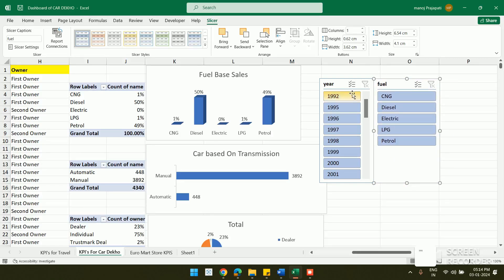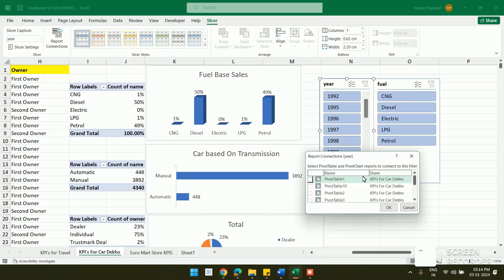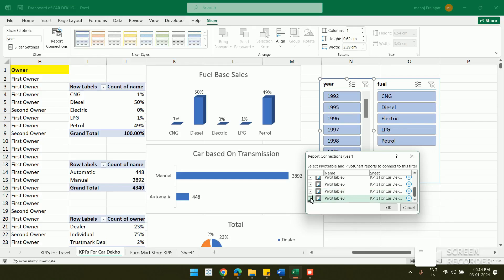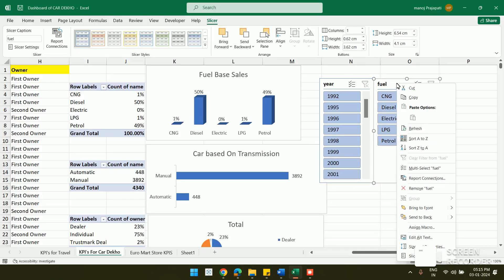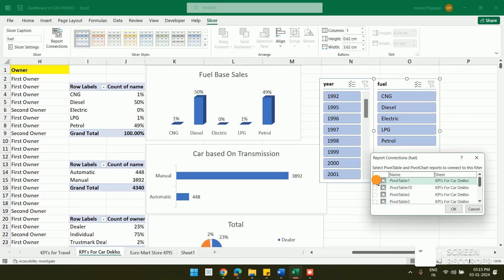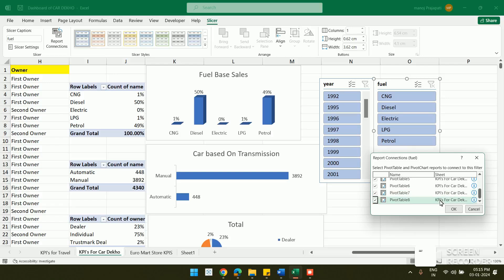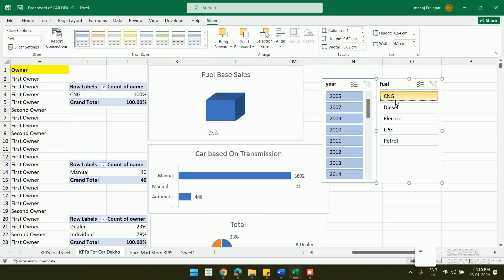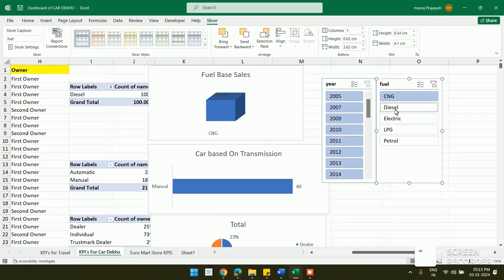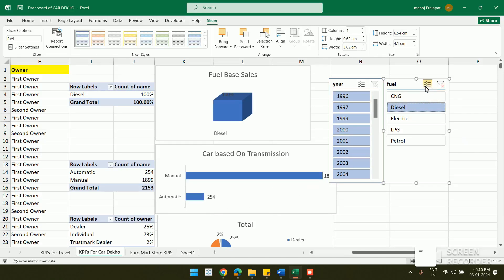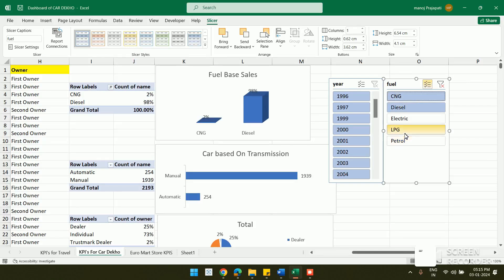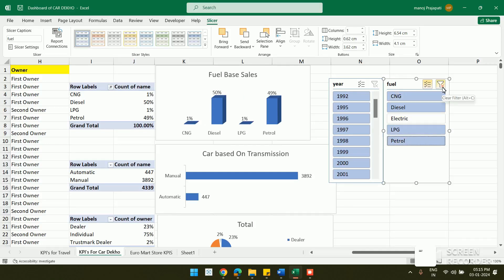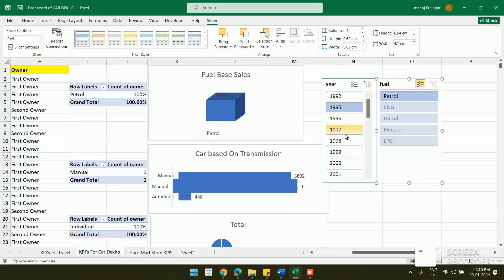To connect both slicers to all pivot tables, I right-click the first slicer and go to Report Connections, then check all pivot tables. I do the same for the second slicer. Once connected, clicking CNG in the fuel slicer updates all charts accordingly. You can also select multiple values — like CNG and Diesel — and clicking the clear filter button resets everything.